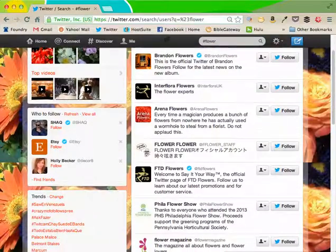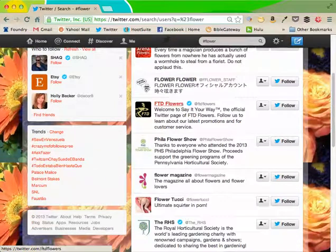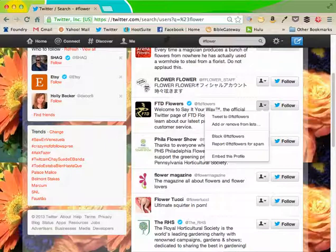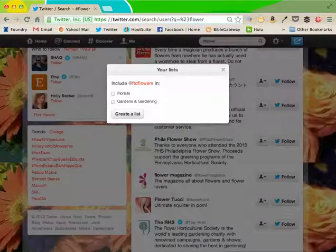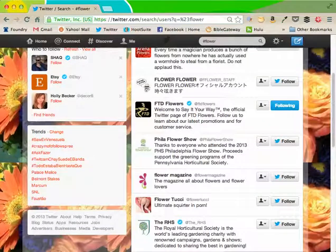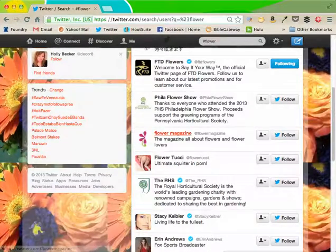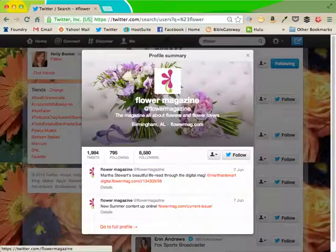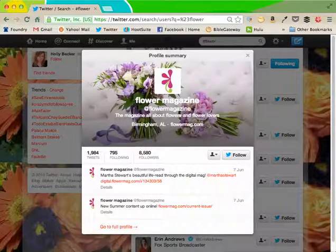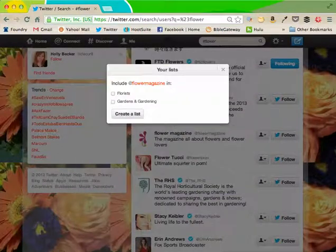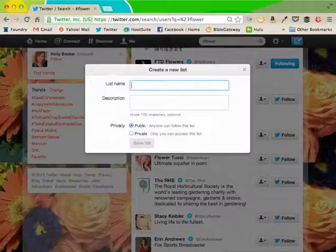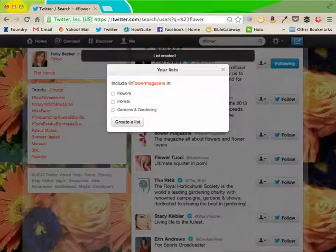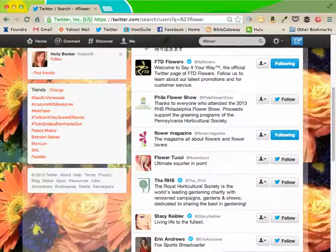Same with the FTD flowers. That would be a good one to follow. Add to remove lists. They're going in florists. I'm going to follow them. Here's a flower magazine. Magazine all about flowers. I'm going to click add to move lists. I'm going to create a list of flowers. I'm going to put them on the list. And I'm going to follow them.